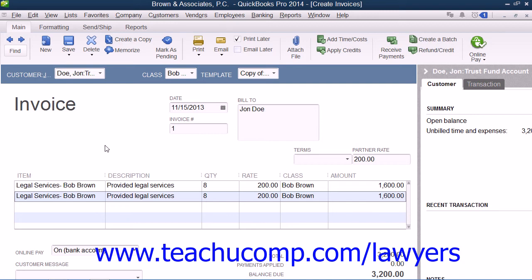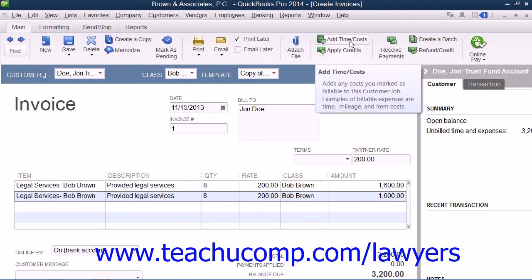Normally, QuickBooks will ask if you wish to use any billable hours that have been entered when you select the client and matter for whom you have performed the timesheet entry within an invoice form. However, if you do not have QuickBooks set up to prompt you, or if you are using an older version of QuickBooks, then simply click the Add Time and Costs button within the Create Invoices window to open the Choose Billable Time and Costs window.